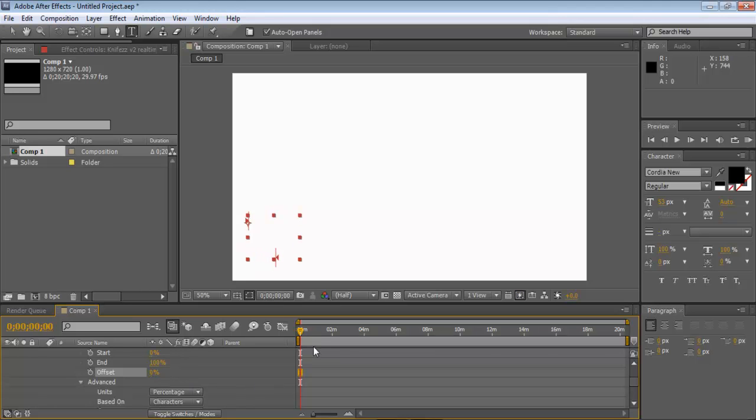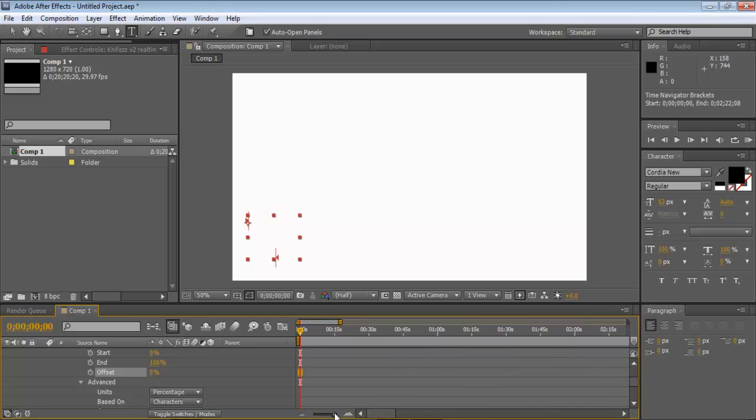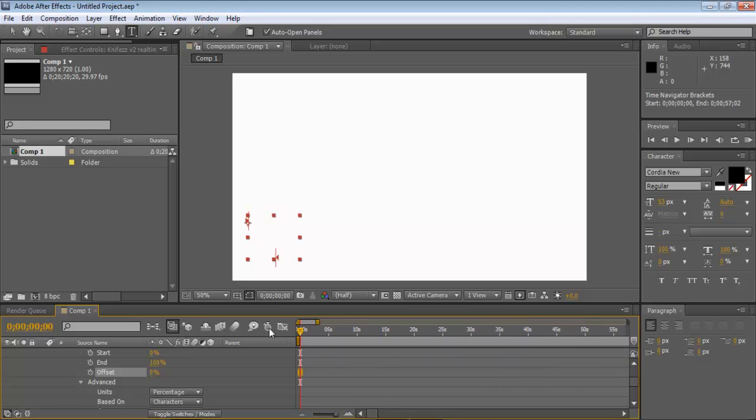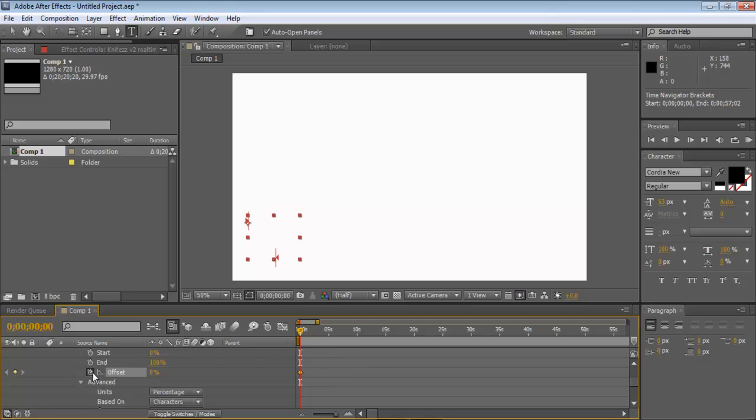And then go ahead a couple seconds. I don't even know when my composition is 20 minutes. I'm going to do it to about five seconds. Go back to none, click the stopwatch on offset. Then go up to where you want it to end. And go up to 100.